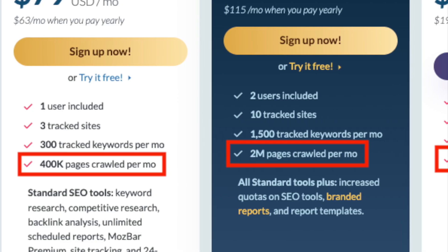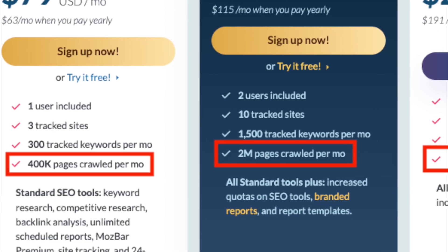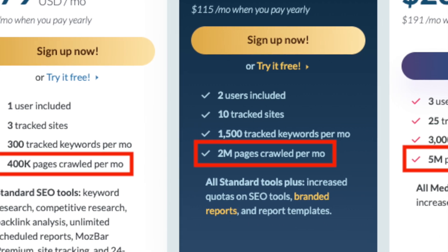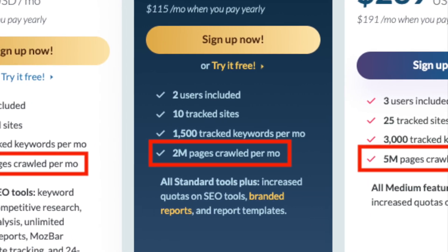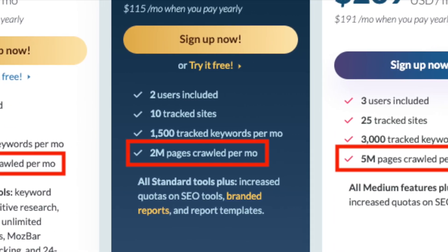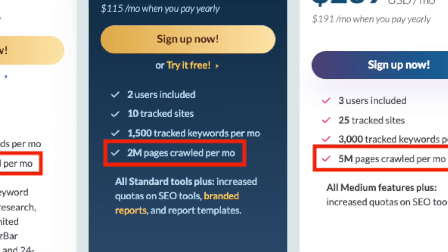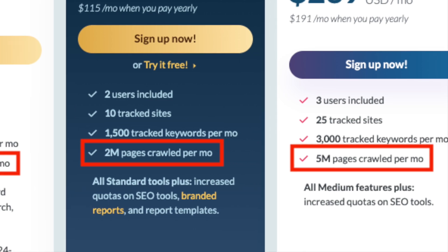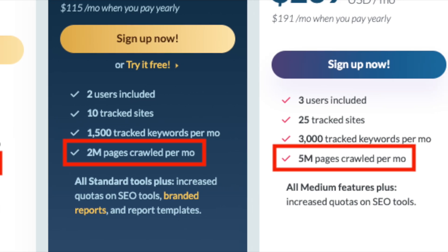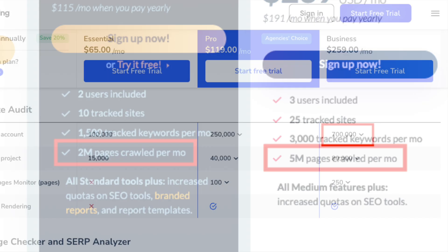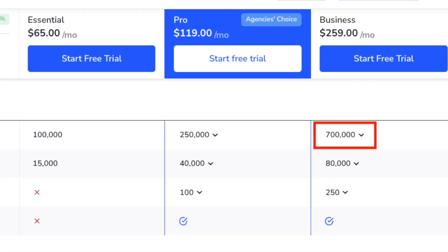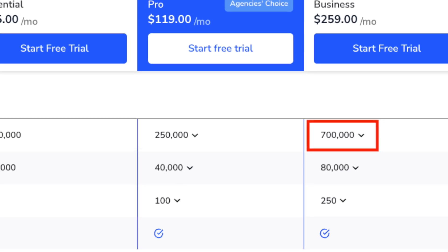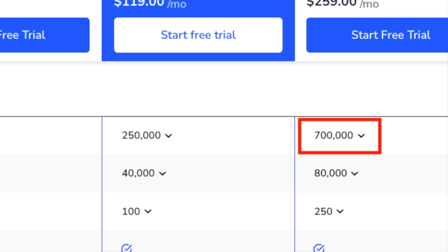And as you go up the pricing table, Moz remains the more generous option here, with its $239 large plan letting you crawl 5 million pages. The standard page crawl limit on SE Ranking's top-tier plan is 700,000.